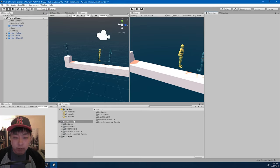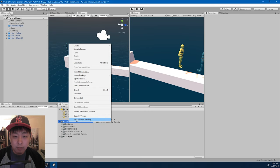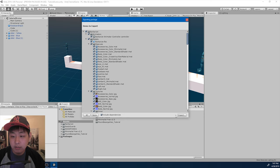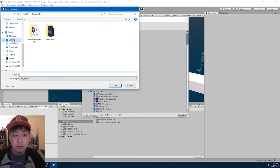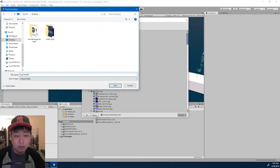The first thing I'm going to do is export everything into a single package. I'm going to right-click on the top folder, export package, make sure we have everything and the dependencies, and export. I'm just going to export it into my desktop.